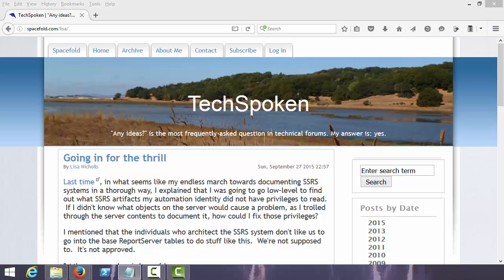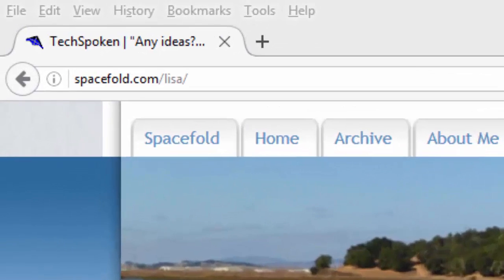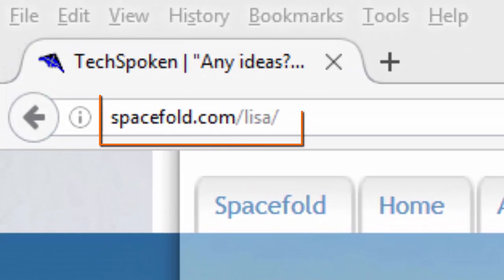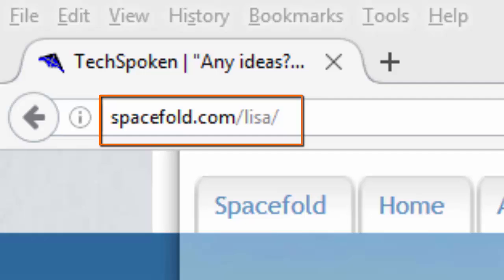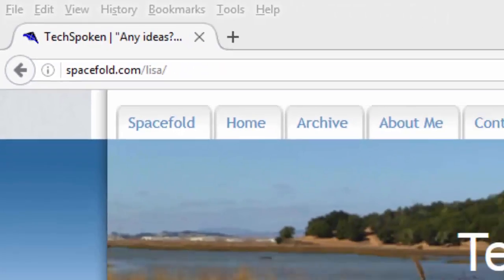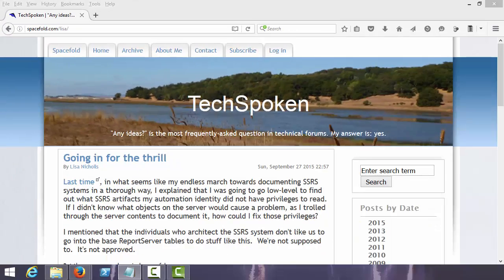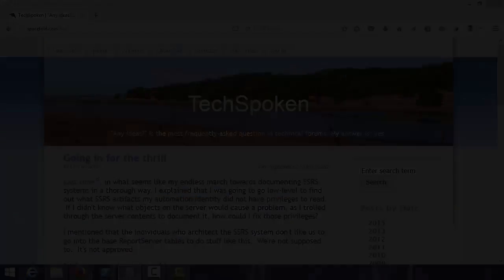I'd like to again thank Lisa Nichols for the inspiration for this video. Be sure and check out her blog at the URL shown here for additional articles related to SQL Server Reporting Services. That's it for this video. I hope you enjoyed it.